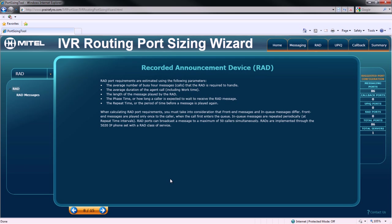Now, we'll move on to specifying recorded announcement device options. But before we do that, notice that the suggested port configuration has been updated.